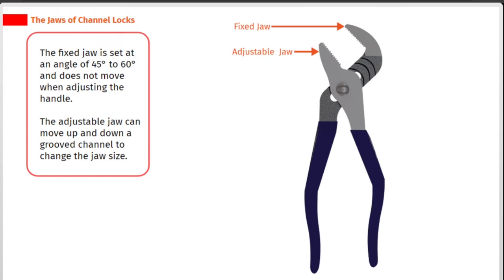The fixed jaw is set at an angle of 45 to 60 degrees and does not move when adjusting the handle. The adjustable jaw can move up and down a grooved channel to change the jaw size.